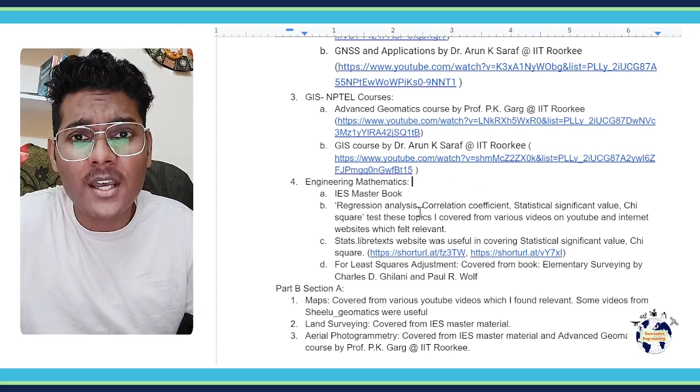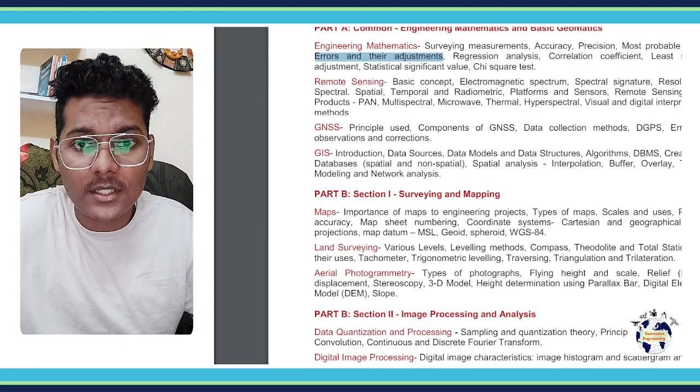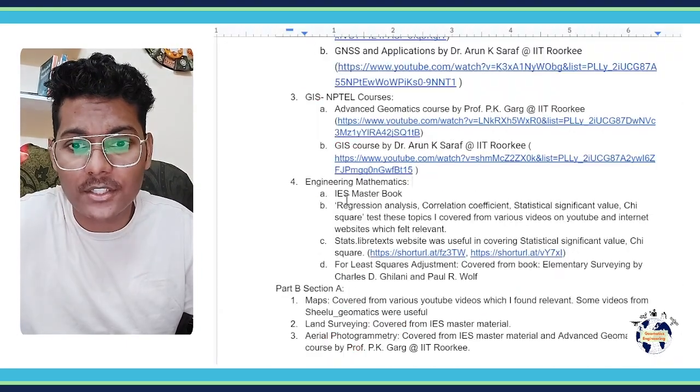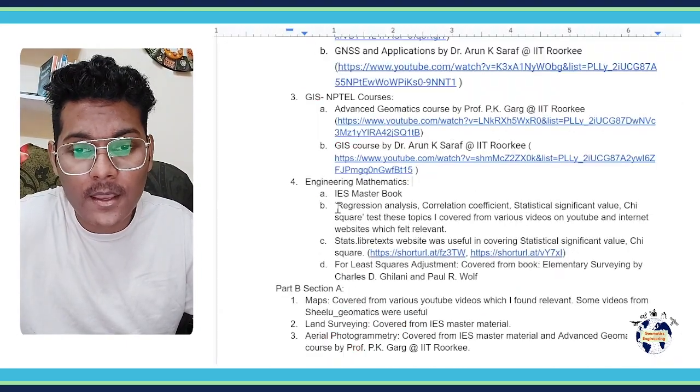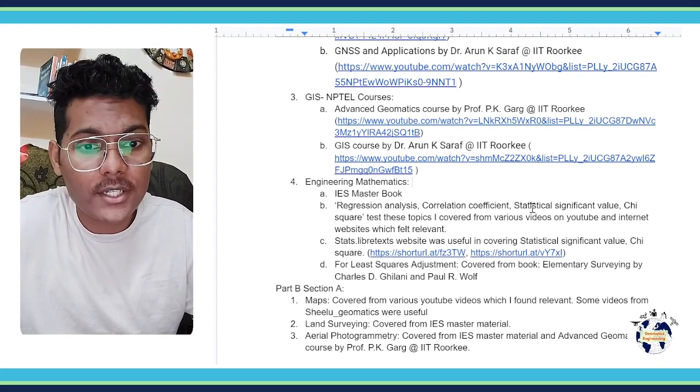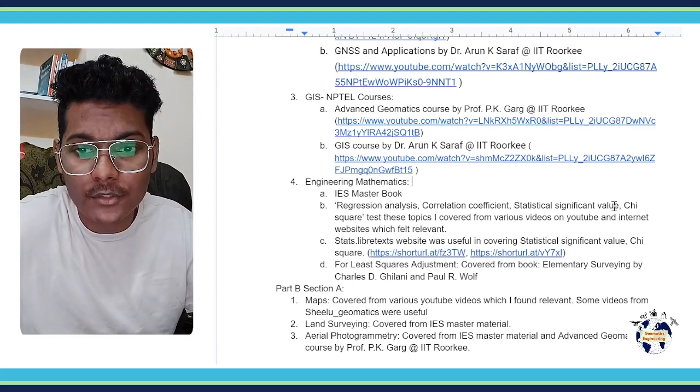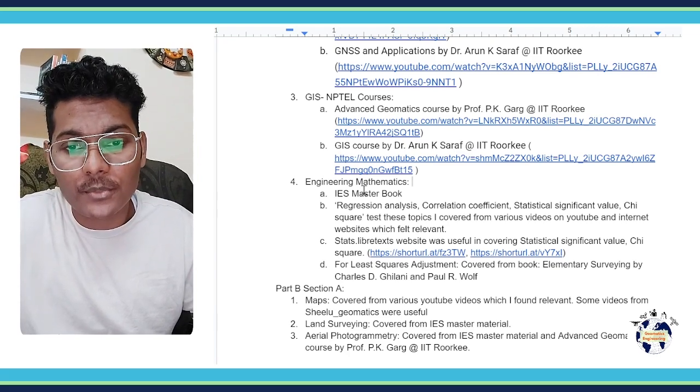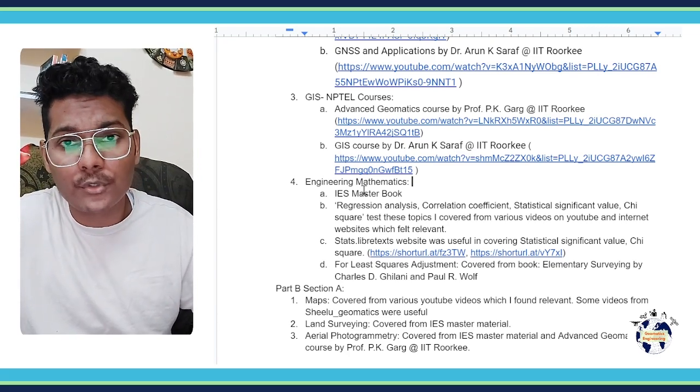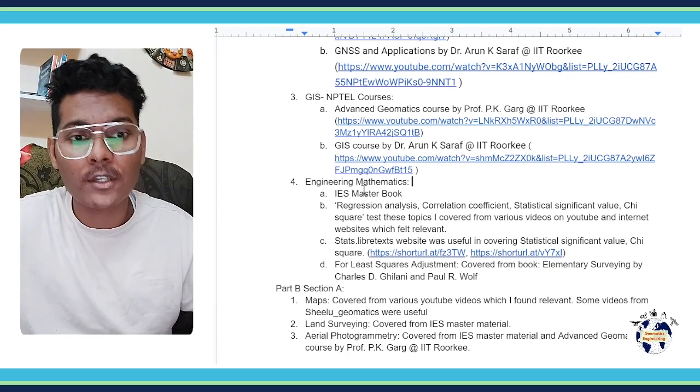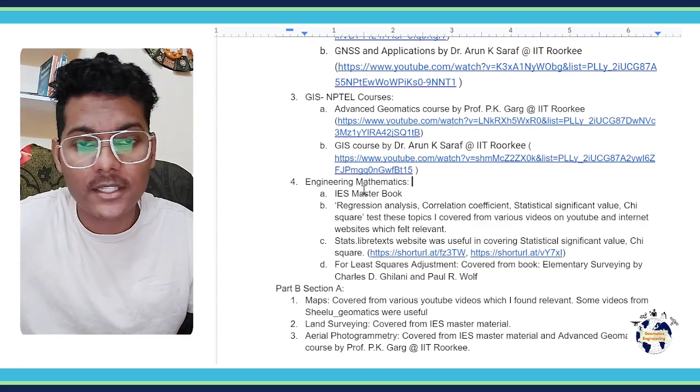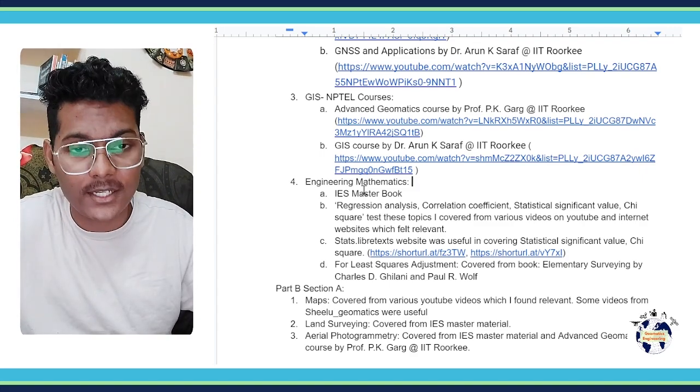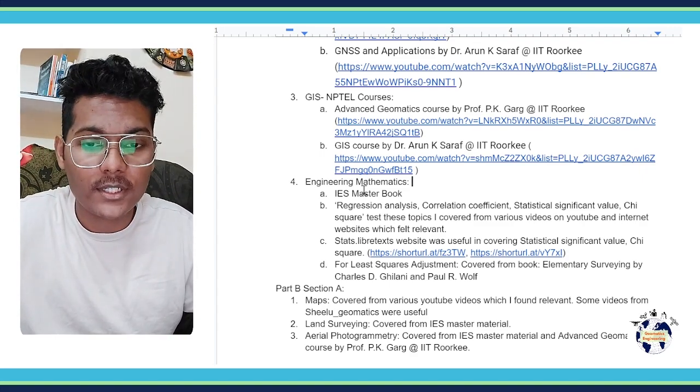The next topics in Engineering Mathematics are regression analysis, correlation coefficient, statistical significant value, chi-square test. So all these topics I covered from YouTube videos and various websites on the internet.